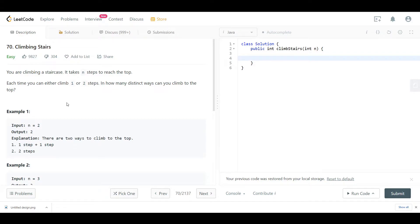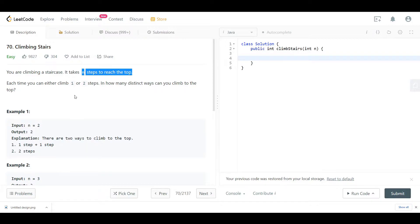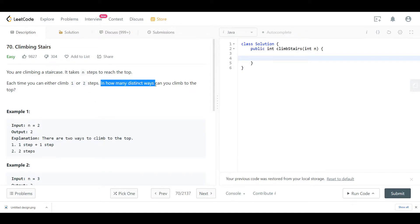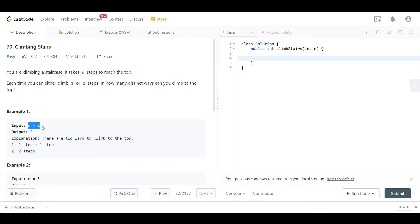Hello everyone, welcome back. Today we are looking at question 70, which is Climbing Stairs. The question says we are climbing a staircase and it takes n steps to reach the top. Each time we can either climb one or two steps. We want to know in how many distinct ways can we climb to the top. Example one gives us two steps in the staircase, so the output should be two.